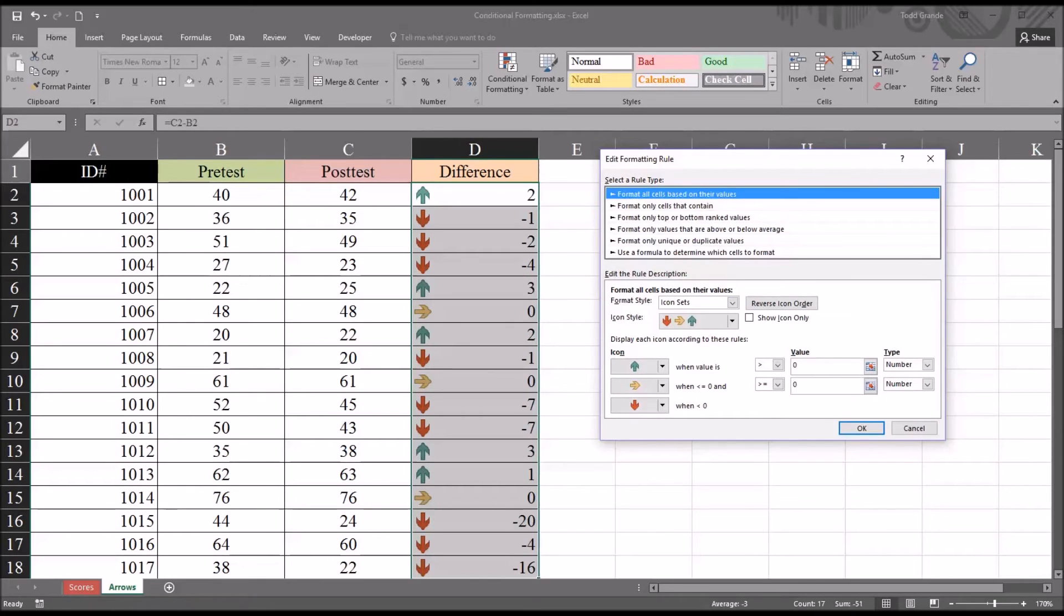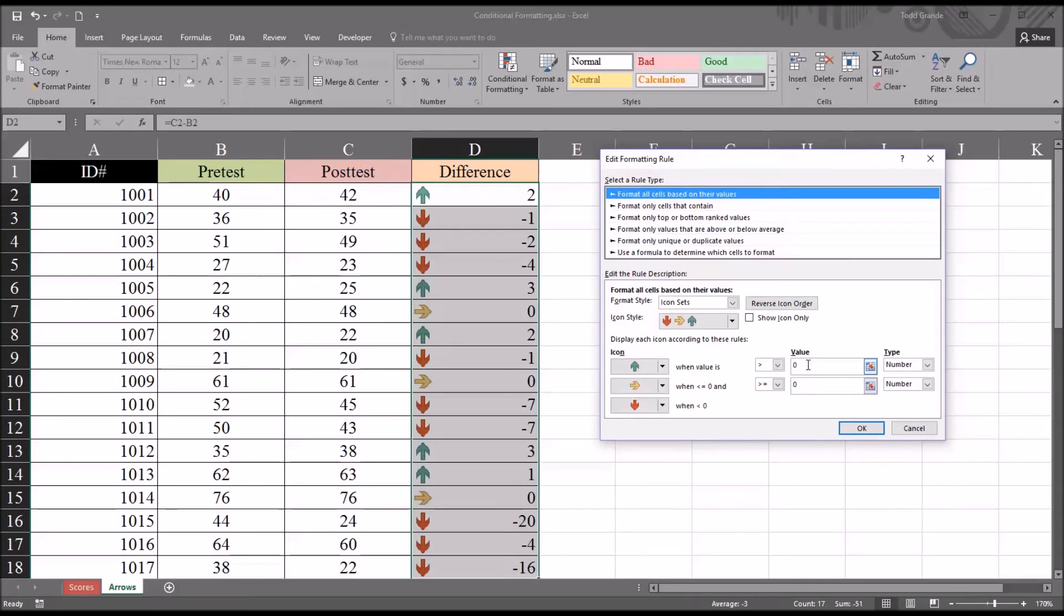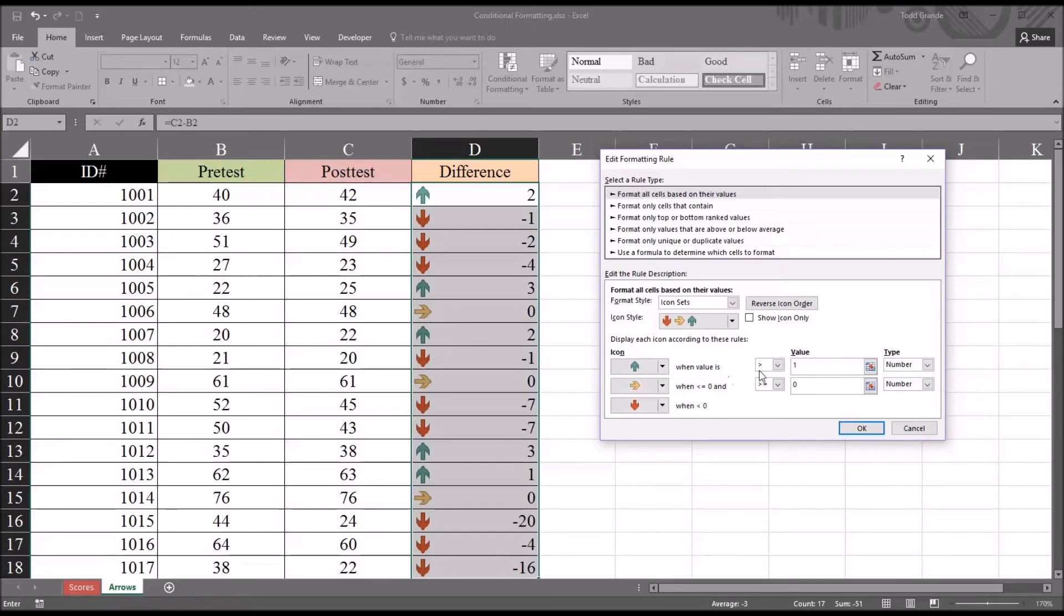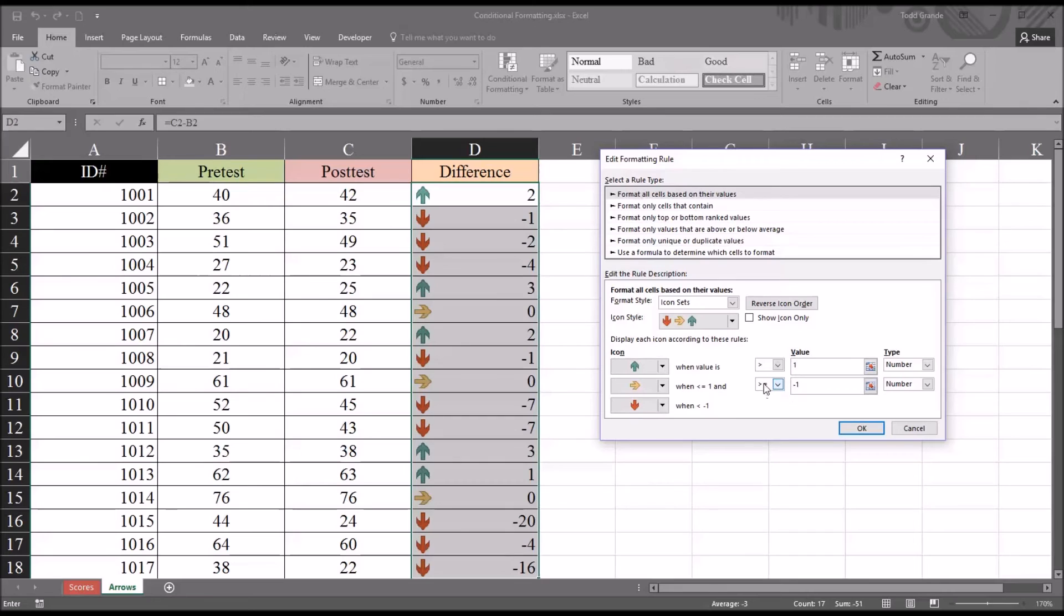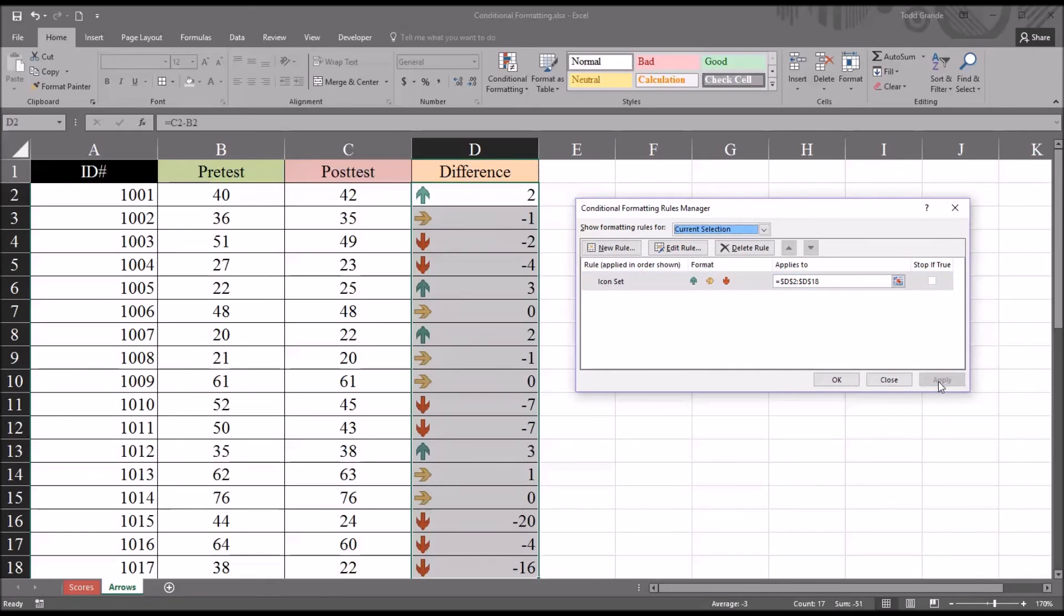This is a fairly straightforward change. Instead of the value equaling 0 in these two boxes, I change this value to 1. So now the green arrow only appears when the value is greater than 1, and then the second value, the one that's in the same row here, is the yellow arrow. I'm going to change that to negative 1. So we have the green arrow when the value is greater than 1, the yellow arrow when the value is less than or equal to 1 and greater than or equal to negative 1, and we'll see the red arrow displayed when the difference is less than negative 1. Click OK and then apply. You see the settings are now displayed in the column.